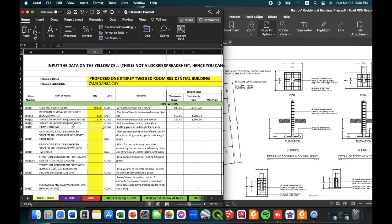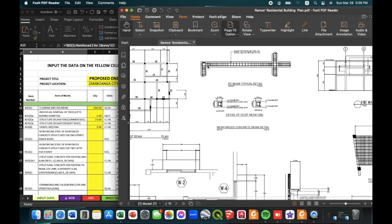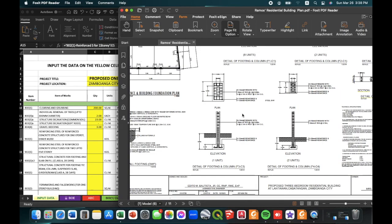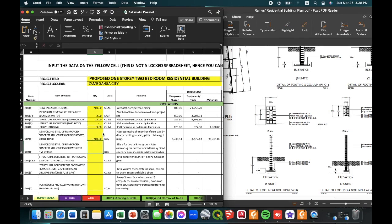For the gravel bedding, we estimated 3 cubic meters. For the steel bars, for a one-story building, we need to directly count all the steel bars in the project, then convert them into kilograms. Assuming we have already computed the weight of the steel bars, it is around 1,200 kilograms.